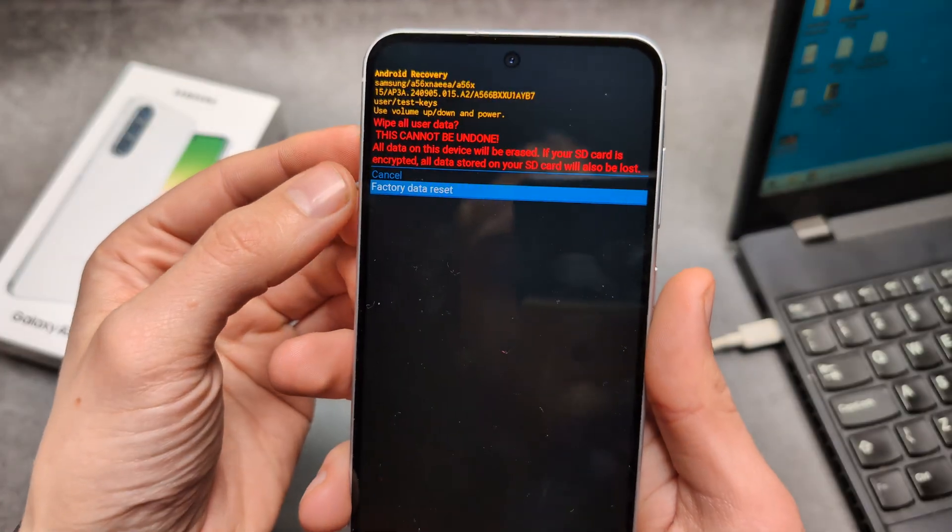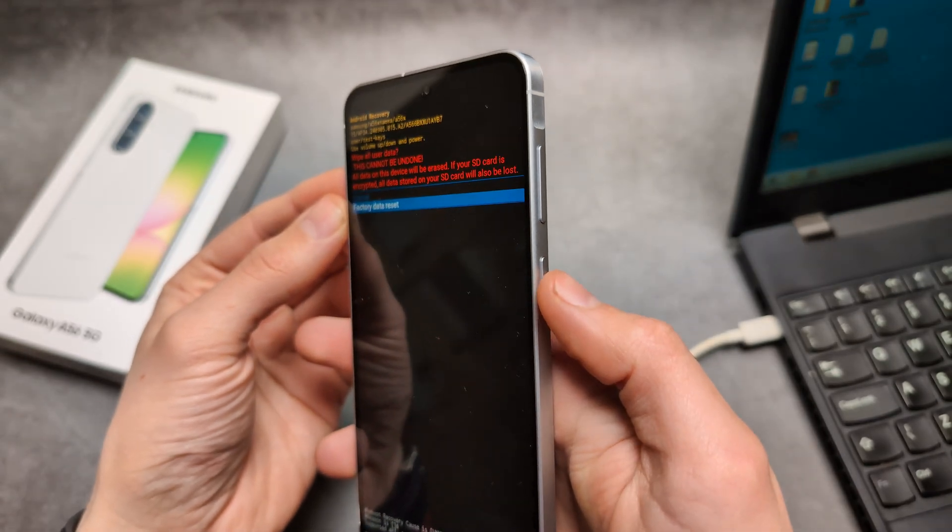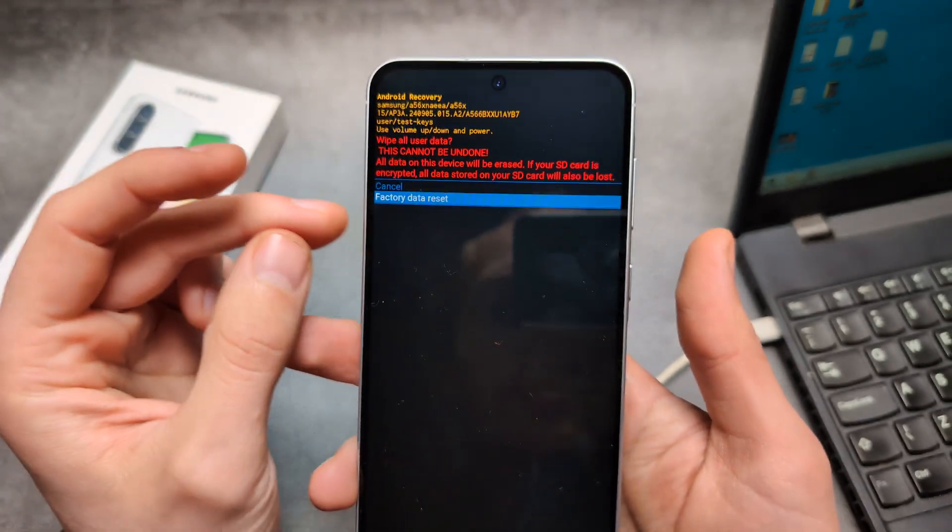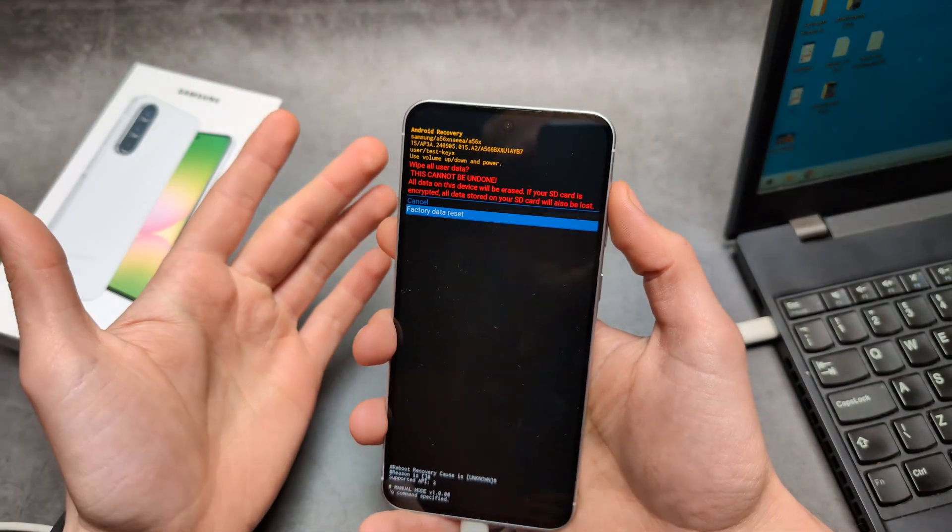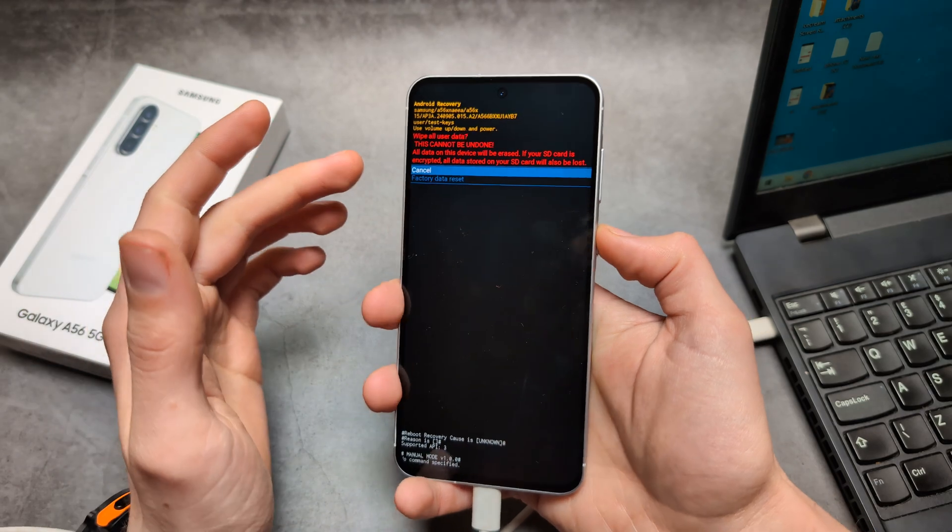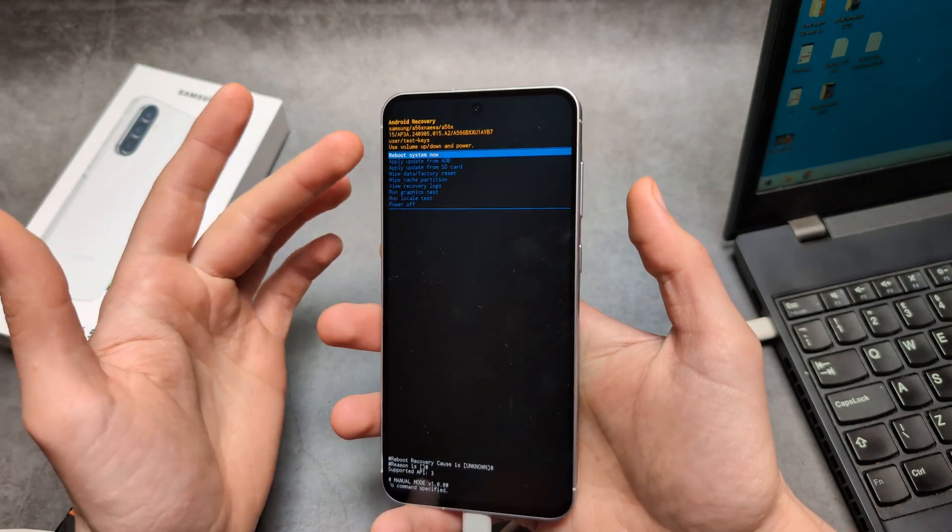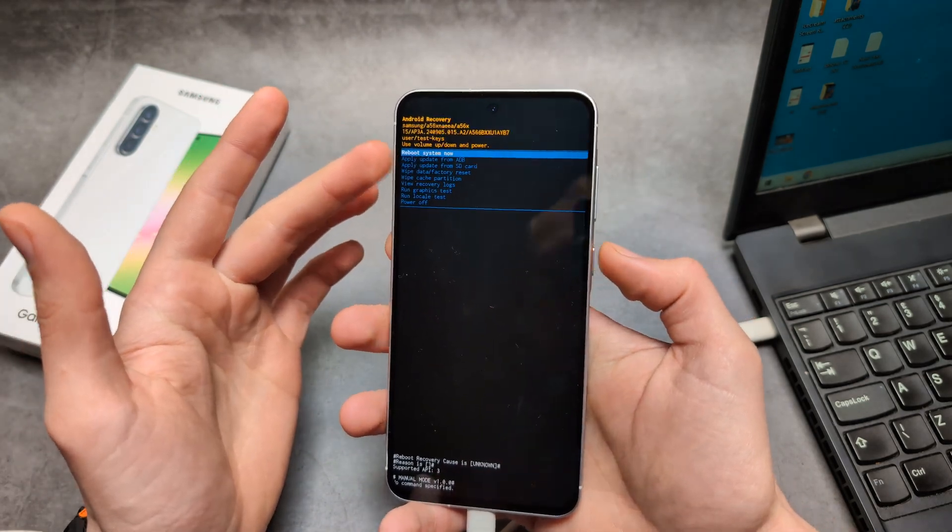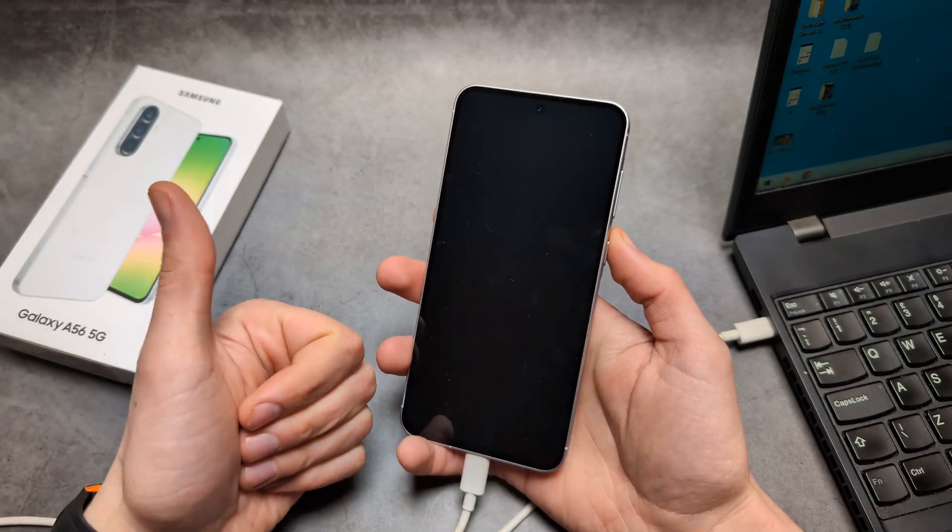If you want to do it, simply press the power button to confirm and everything will be reset. I won't do that now. If you want to back out, you can do that as well. Anyway, good luck.